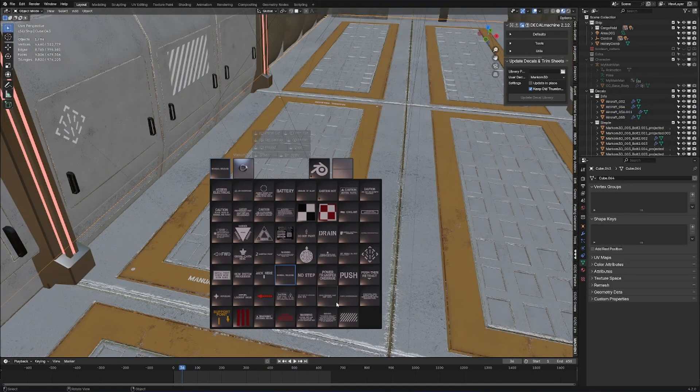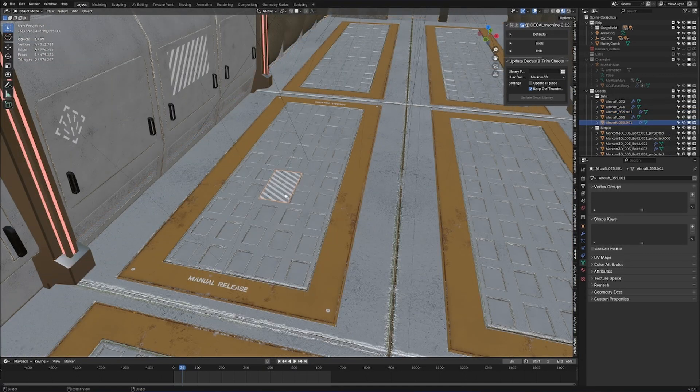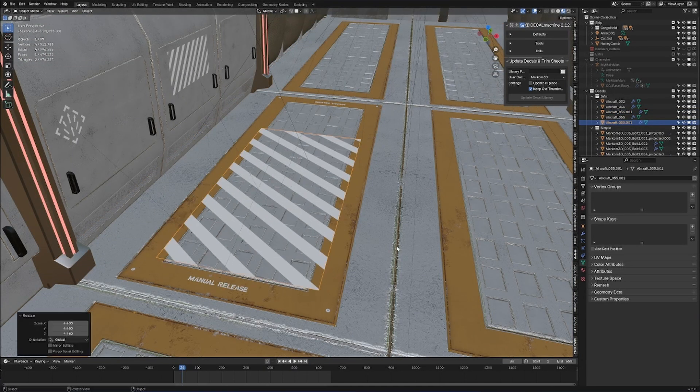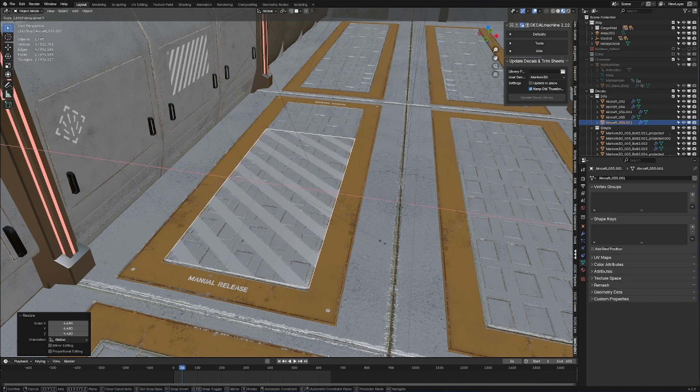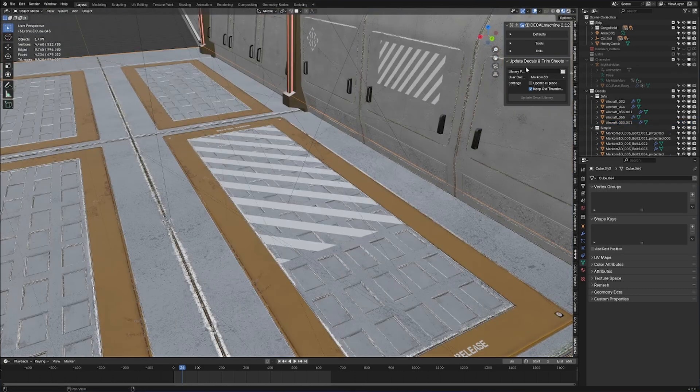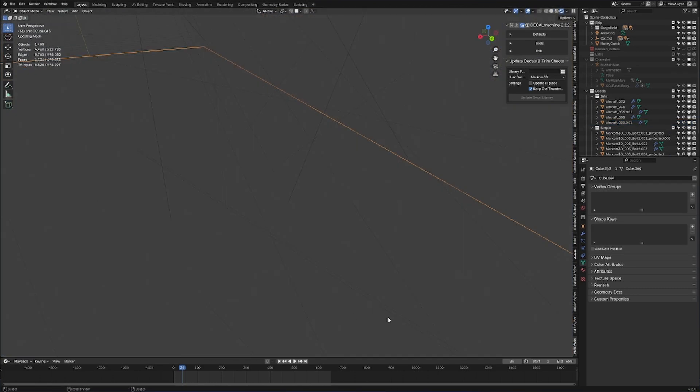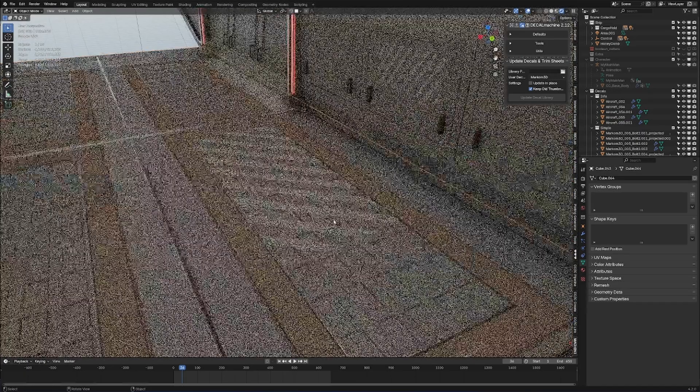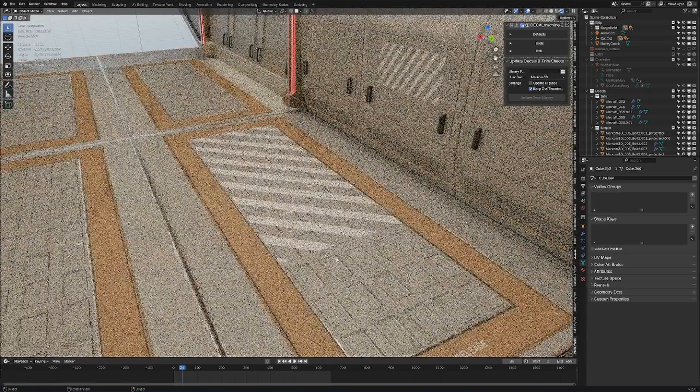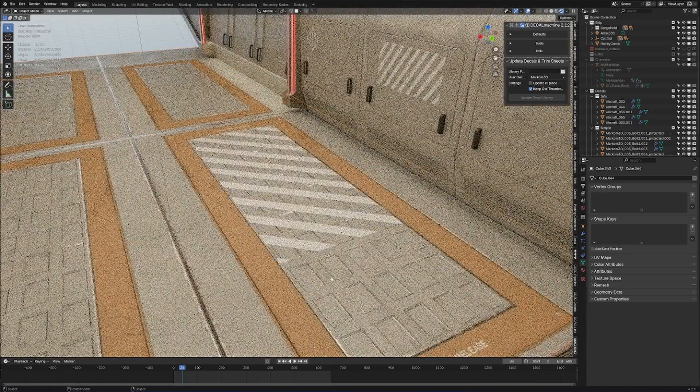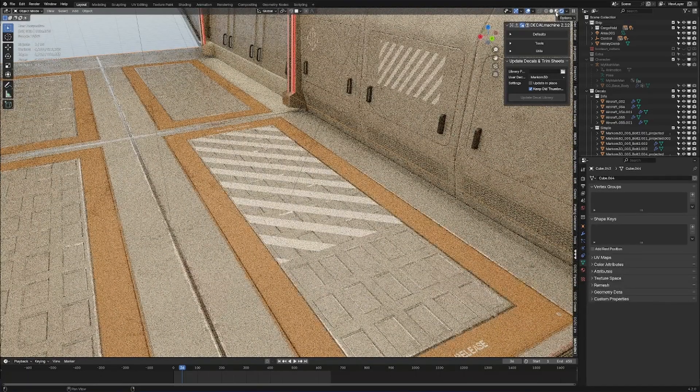And then we can even put on another one of these, just a nice big warning sign. Now if we go into rendered mode, let's have a look at what it looks like. Not too sure about that one there. Nah, that doesn't deserve to be there.